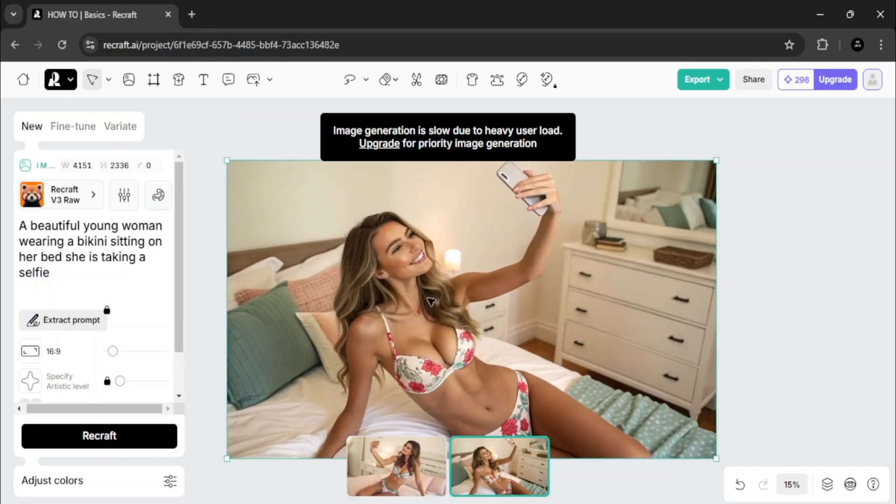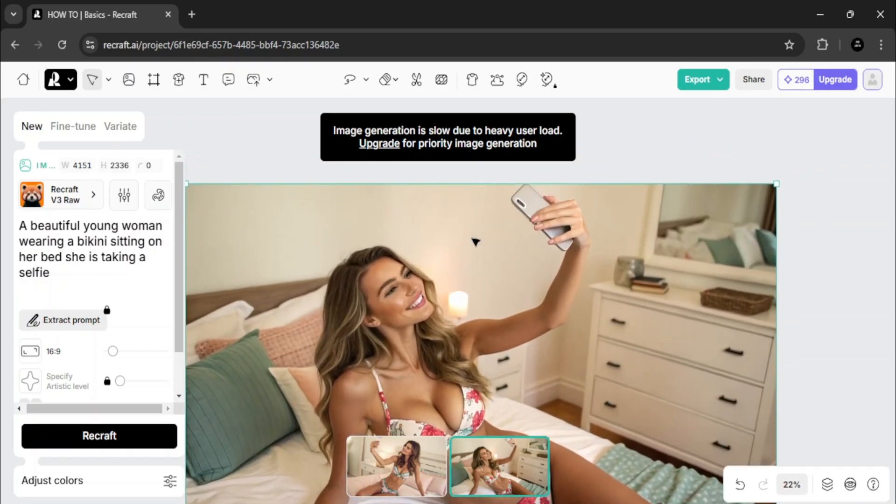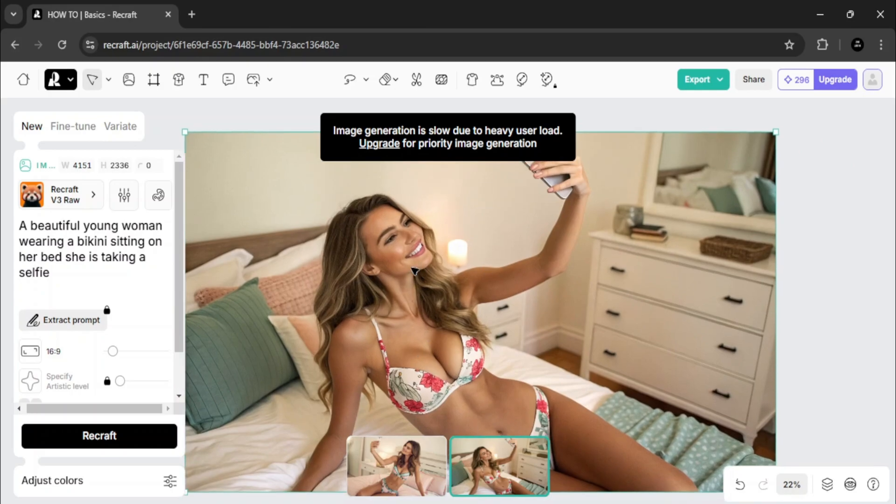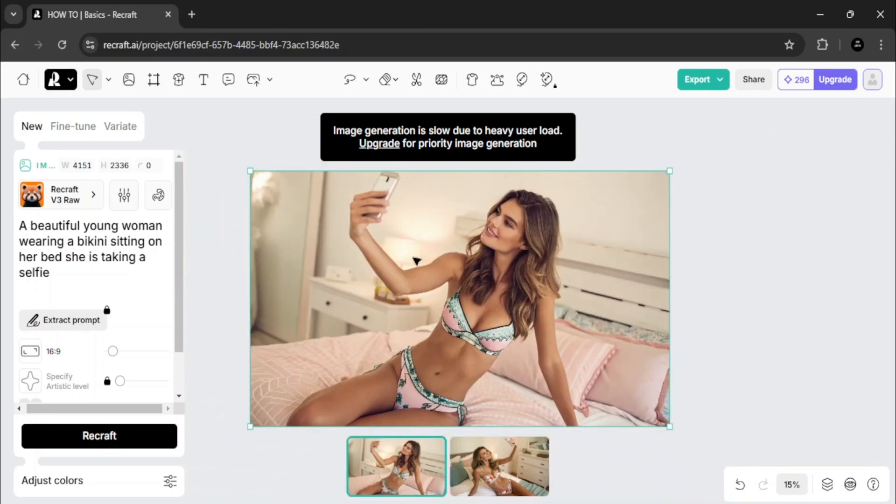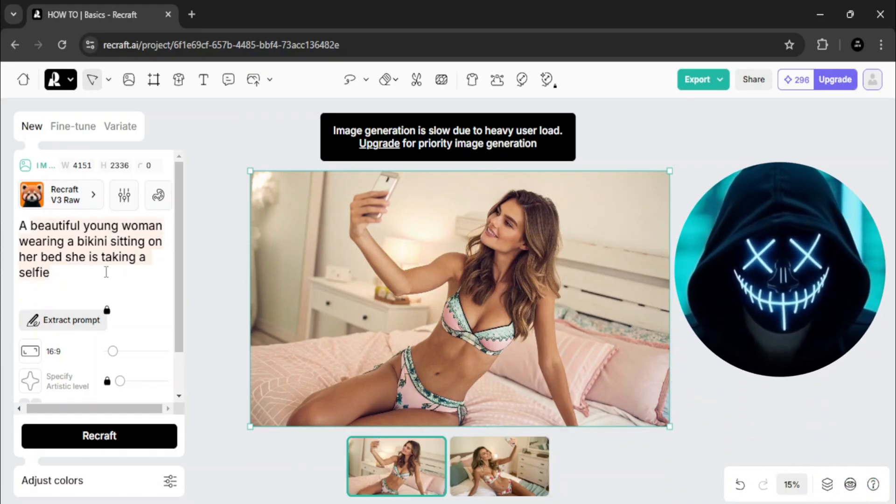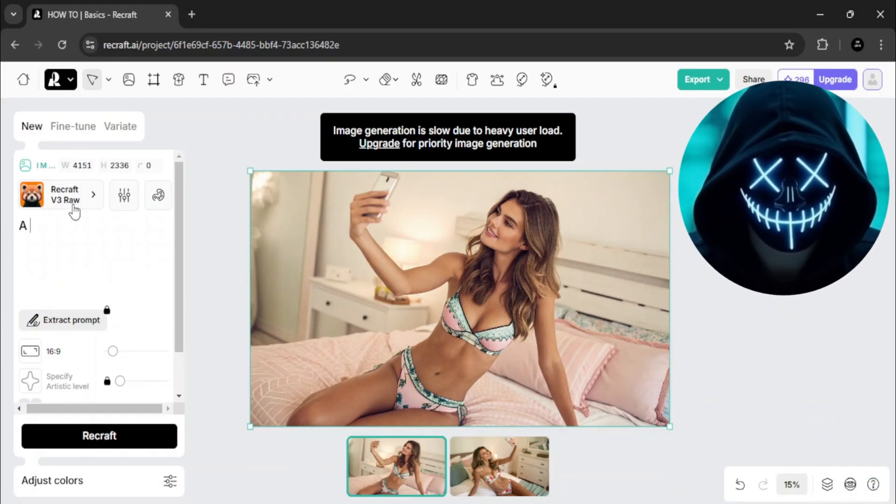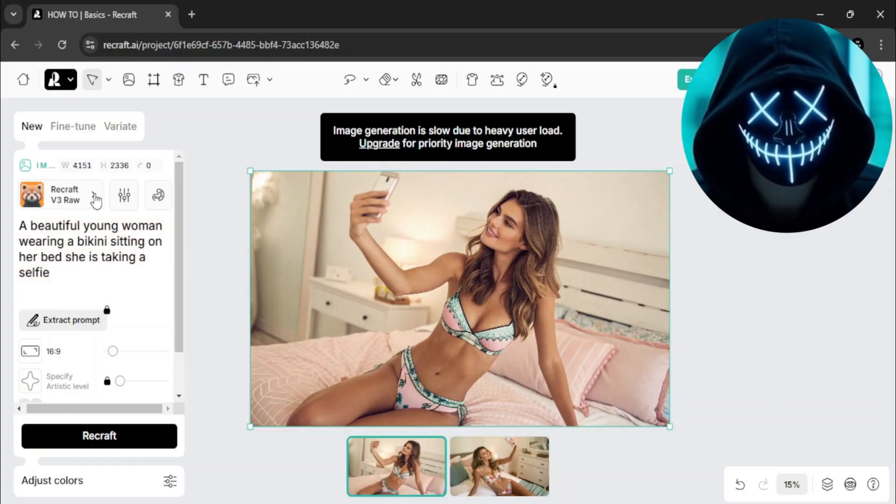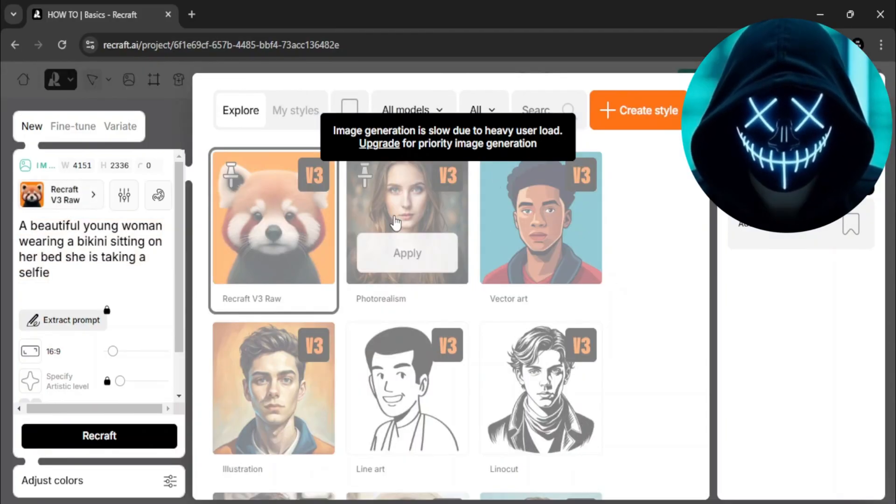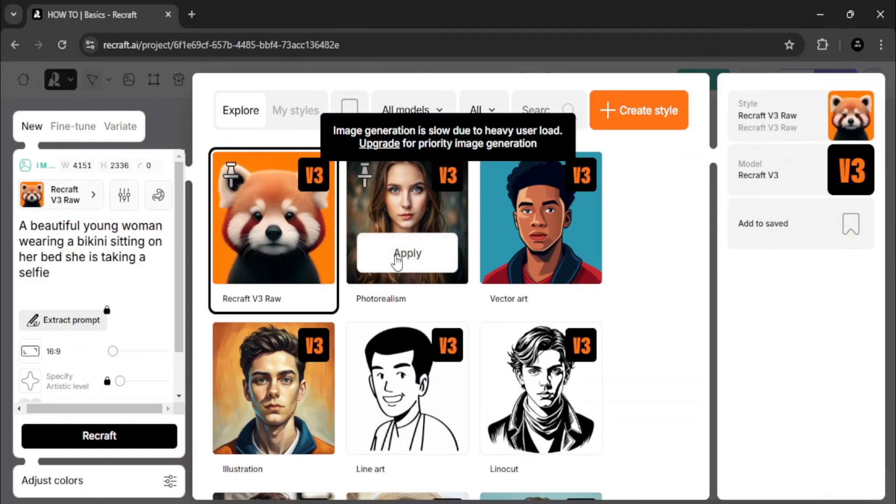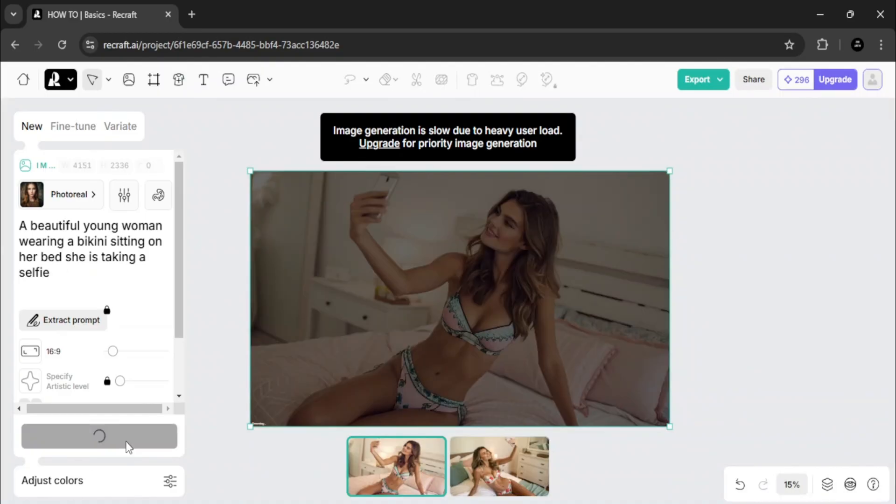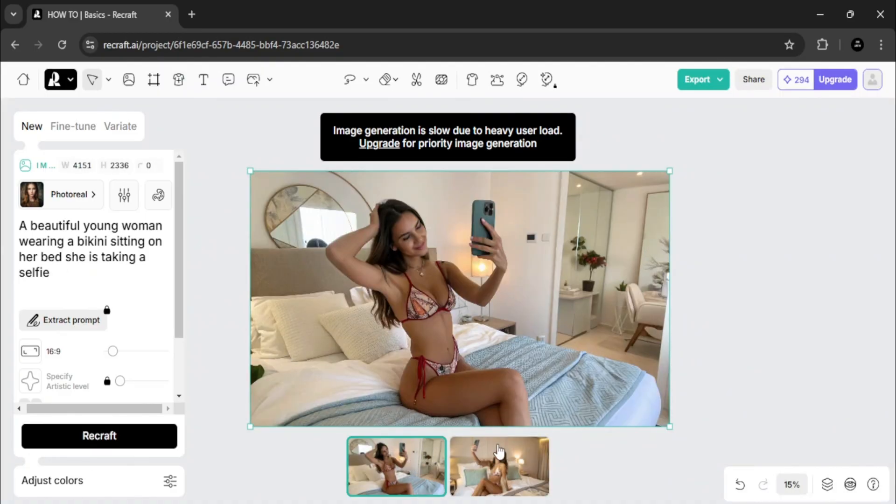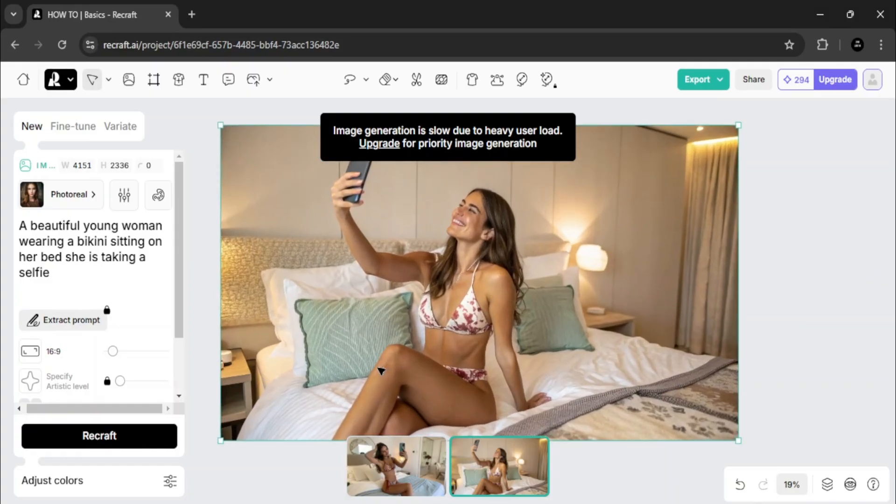If you're still not impressed, you must be a stickler for quality, because this AI tool is already outperforming others like Flux and Midjourney. Now I'll try another model. Let's use recraft again. This tool did an incredible job here as well. I'm truly amazed.